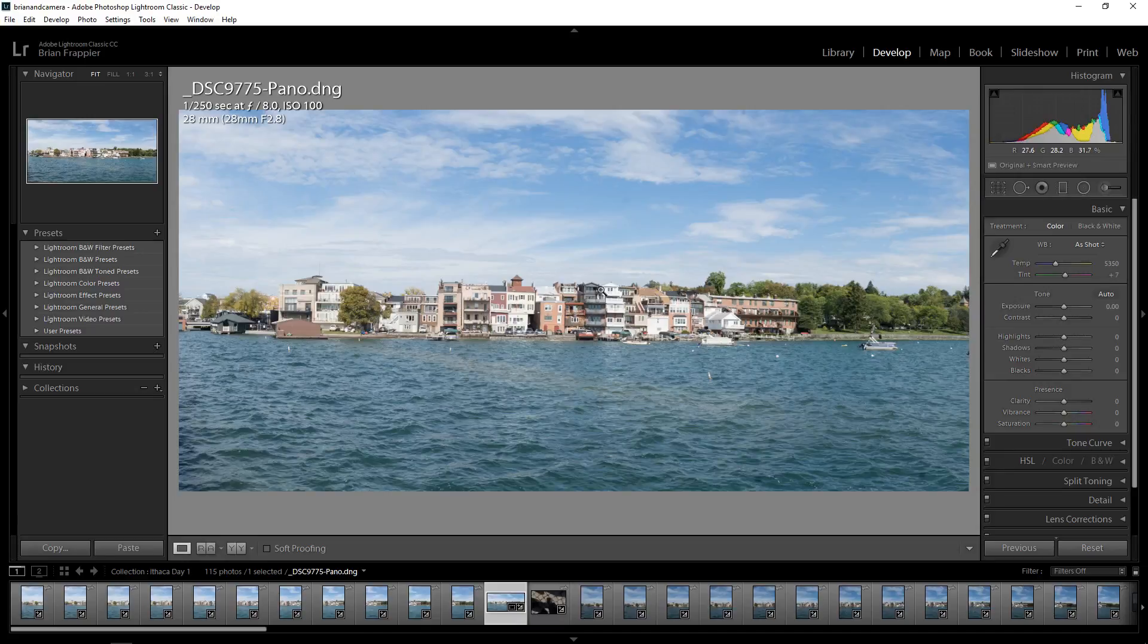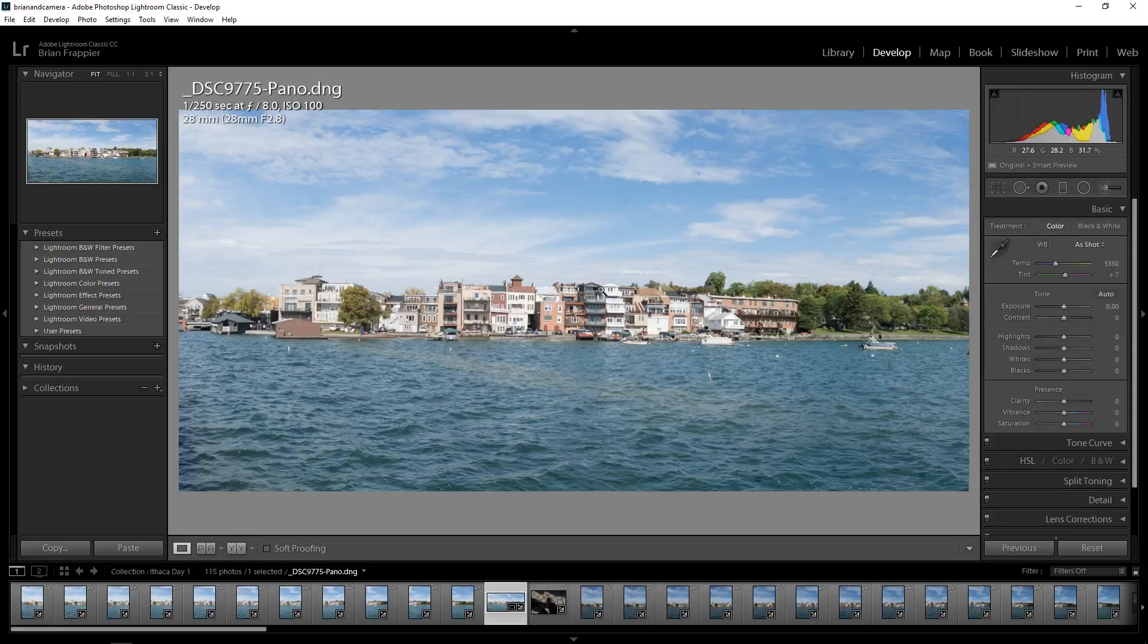Okay, Lightroom 7 or Lightroom Classic. The main new feature, besides all the performance changes, is Range Mask.